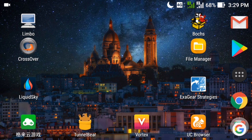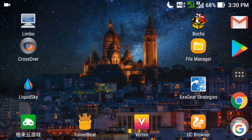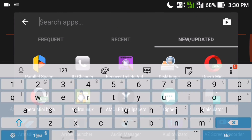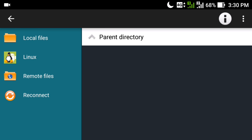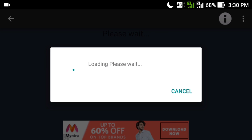You just need to download and install an app of 8MB in size. You don't need to do any complex installation process — just download the app called Android Linux. Here you can see this is the app. Let's search for Android Linux. When you open it, it looks like this. On the left side you have local files, Linux, remote files, and reconnect. Simply click on Linux and you will see a Linux-based operating system on your Android phone.